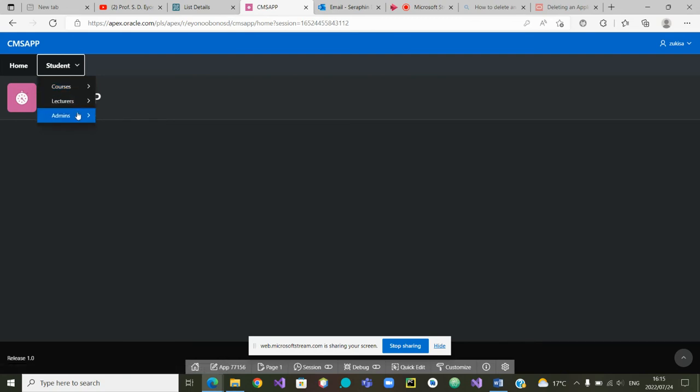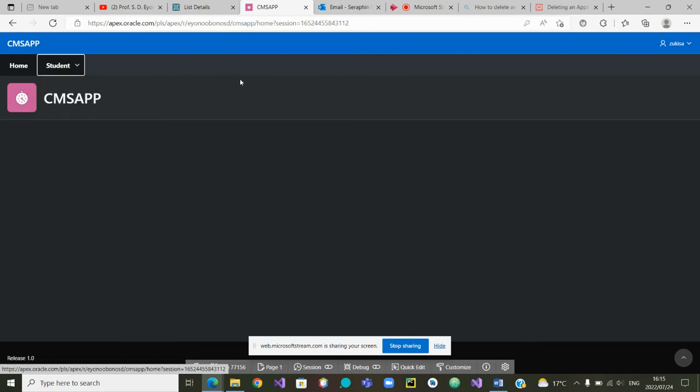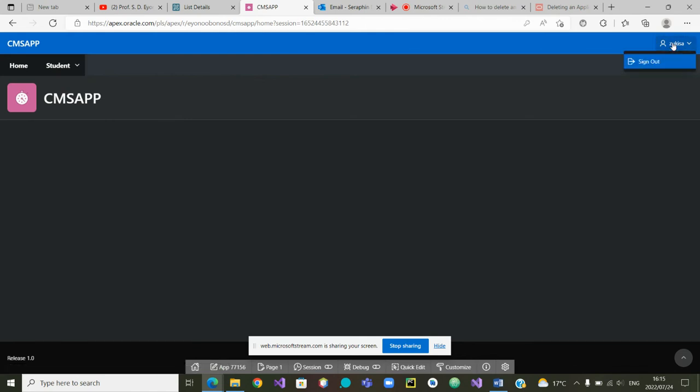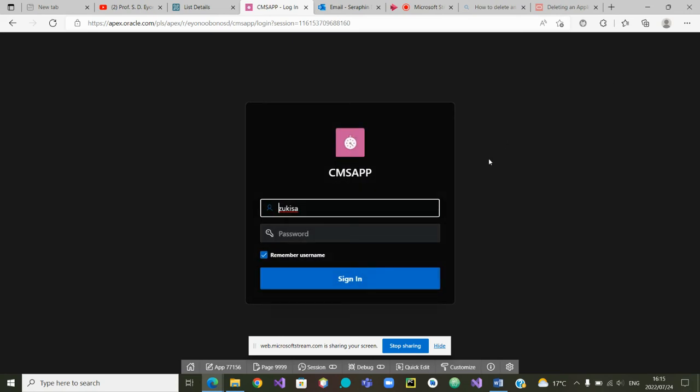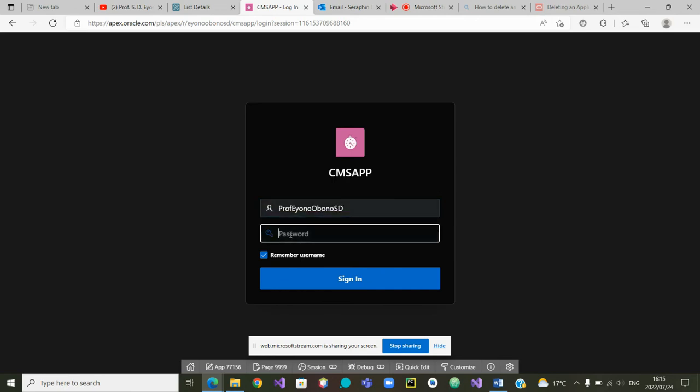If I log out, I'm no more zoo kissa. Let me now log in as a lecturer. I think the lecturer was prof. This was a lecturer. I'm going to log in as a lecturer now. The password of the lecturer was yes, I think this was the password and I'm signing in as a lecturer.